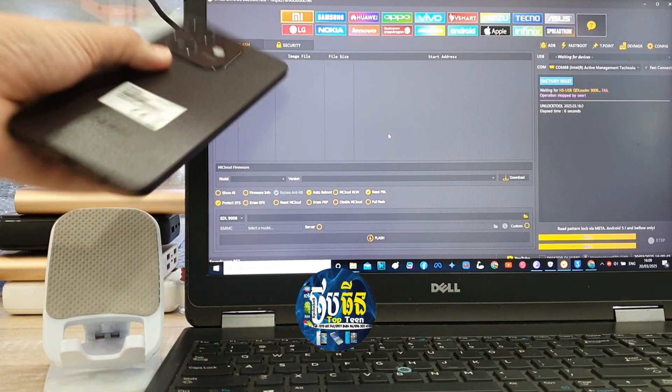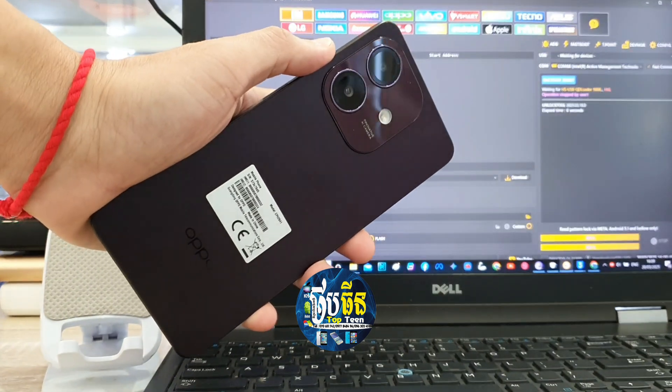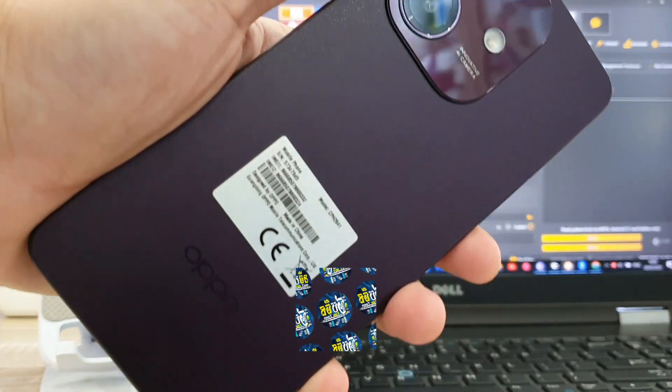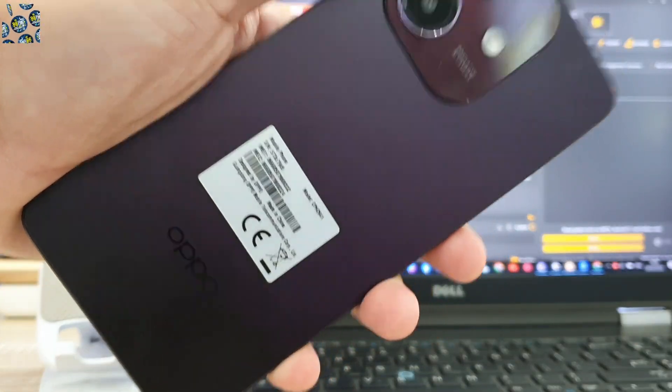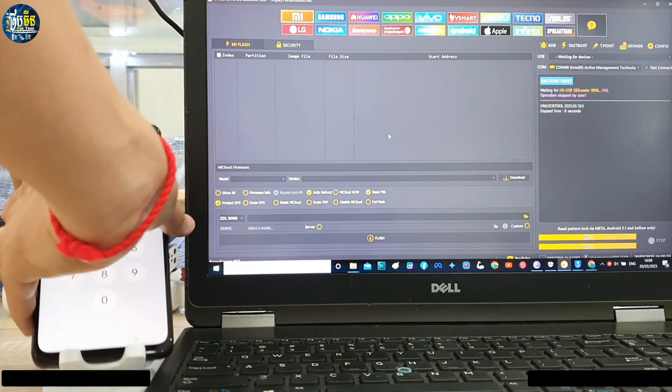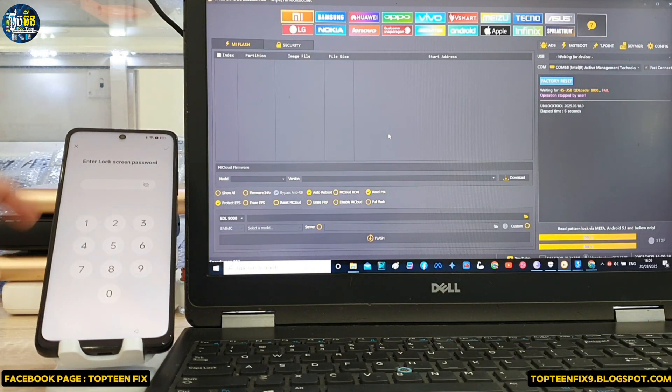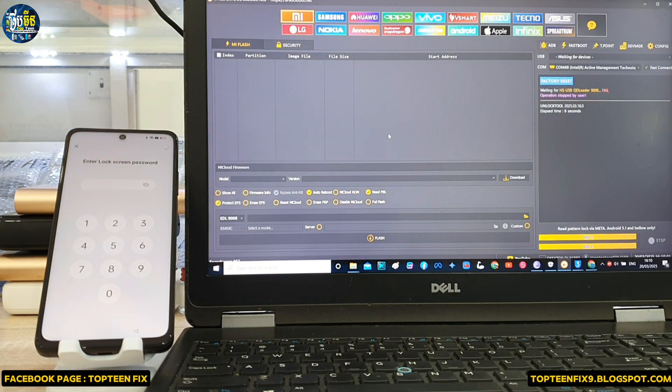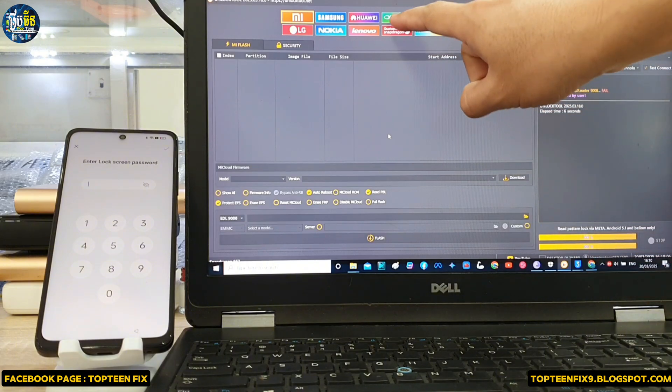What's up everyone, welcome to Top 10 Fix channel. Today I want to show you how to erase FRP on Oppo A3X or Oppo A3 that is a brand new one. As you can see, the phone is locked with the FRP.